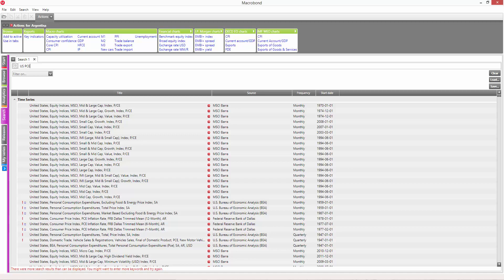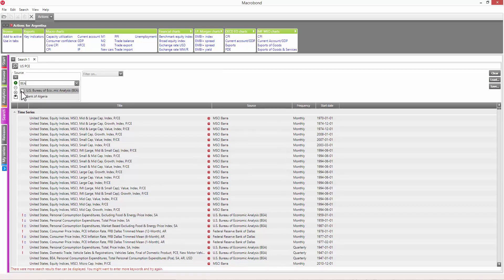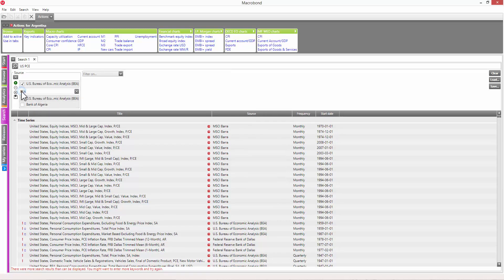The application contains many millions of time series, so it's not unlikely that a single keyword relates to multiple series. To get the right results quickly, you can use filters to tailor your search. Filters are based on series attributes such as frequency, region, or source.